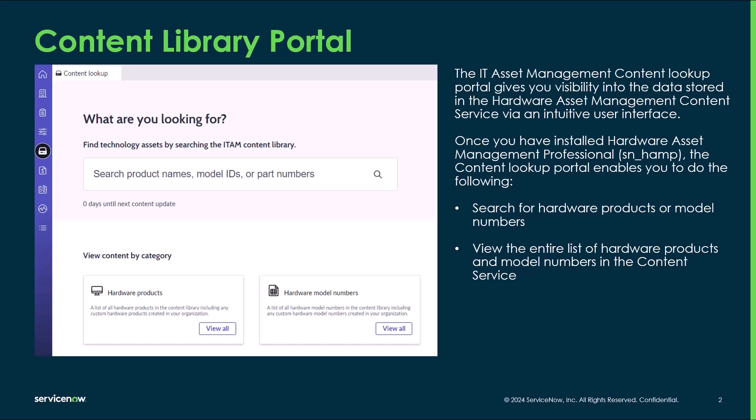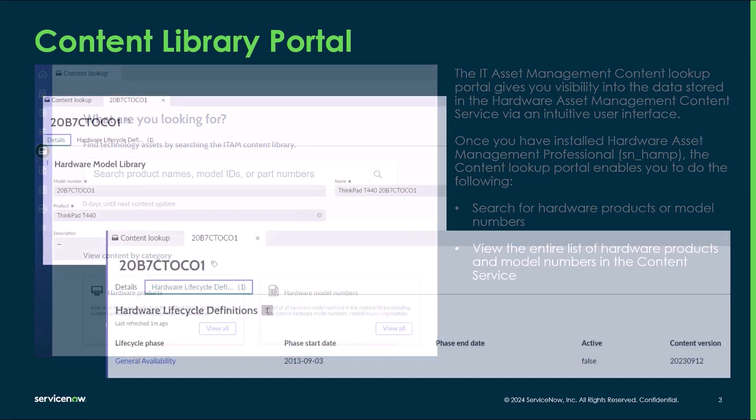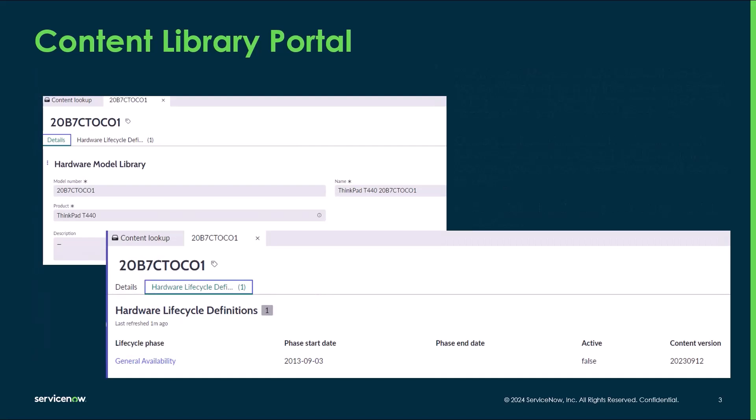Content Library Portal is a plugin that needs to be installed after installing either HAM or SAM. Asset managers can search the Content Library for specific hardware products or model numbers and view other related content such as lifecycle data.